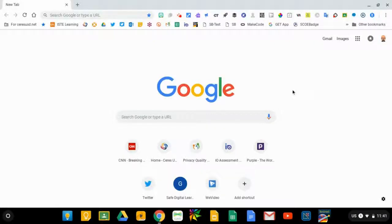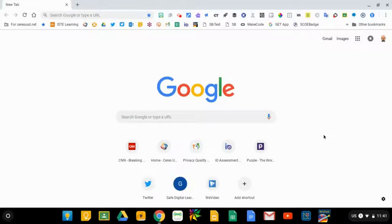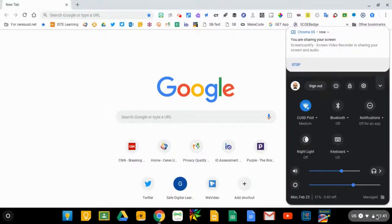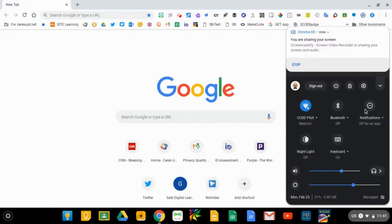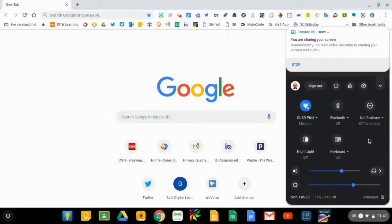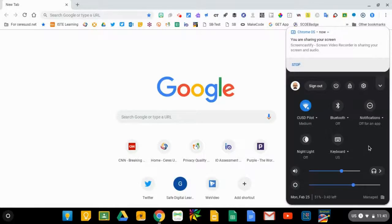I'm going to show you some of the Chromebook accessibility features that are relevant for people with visual impairments. When you click in the lower right corner and look for the Chromebook settings, sometimes there is an icon for Chromebook accessibility.